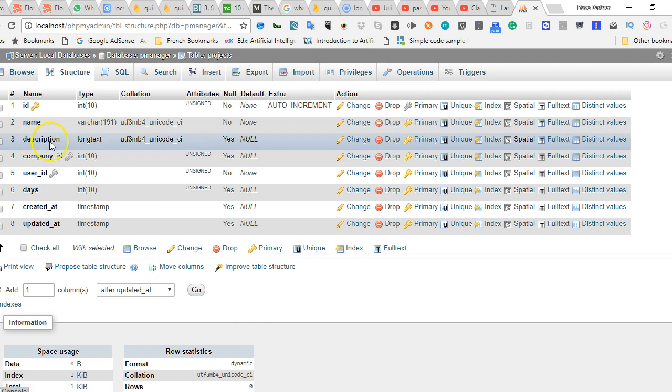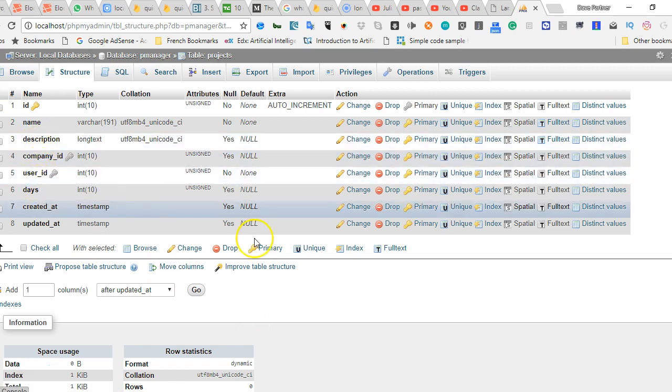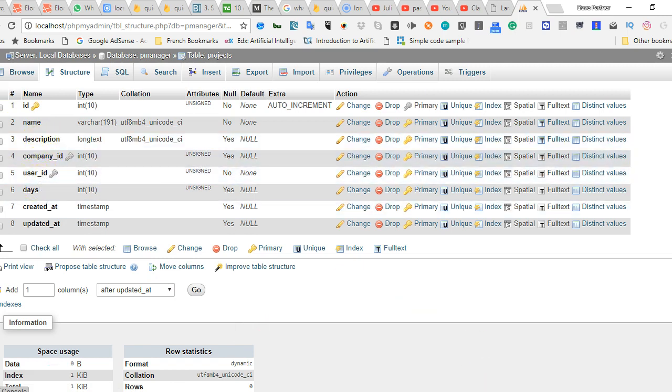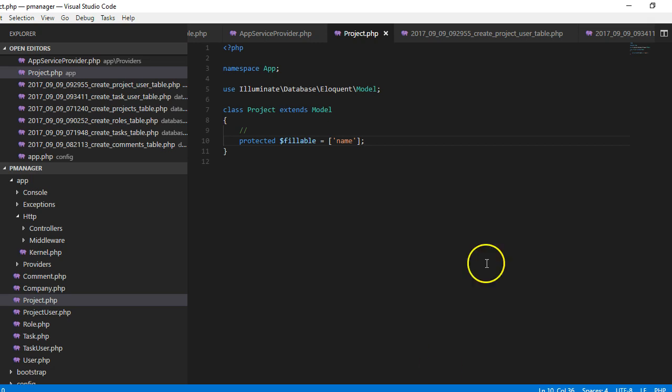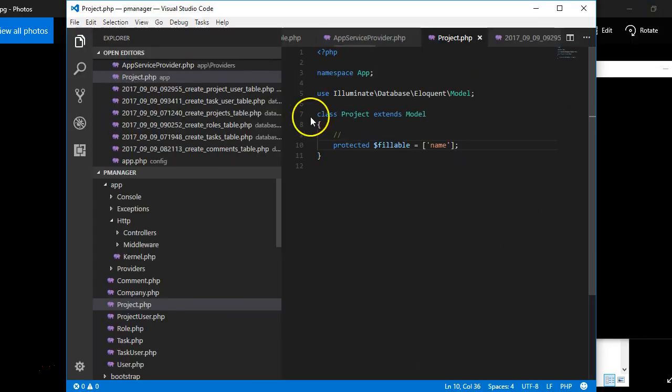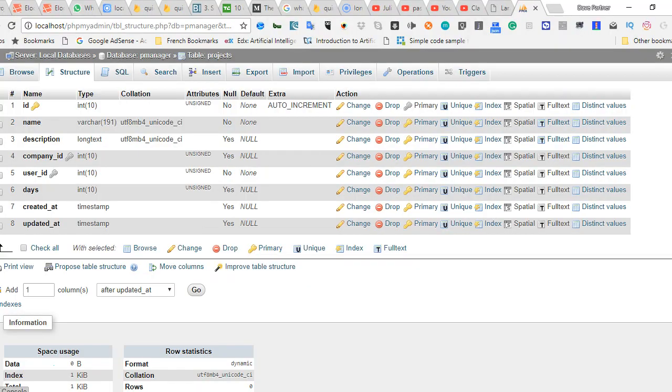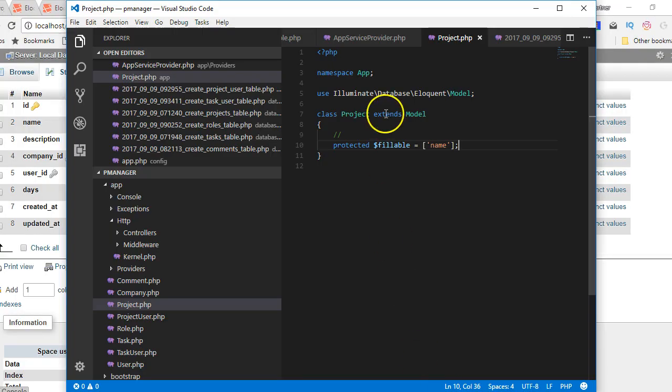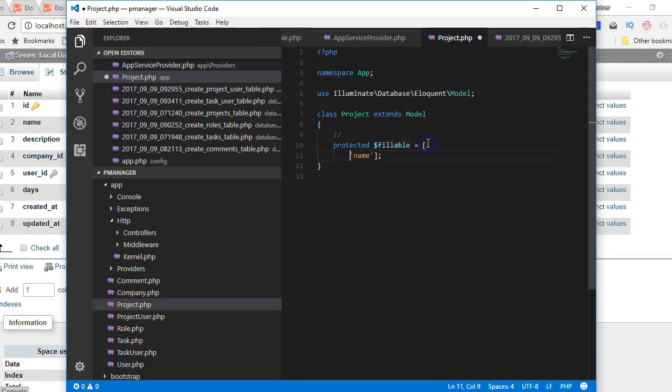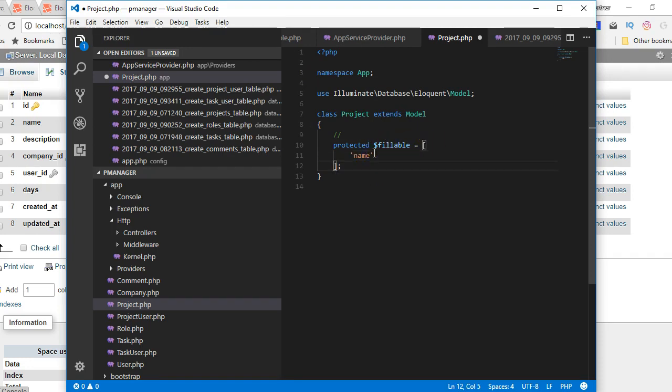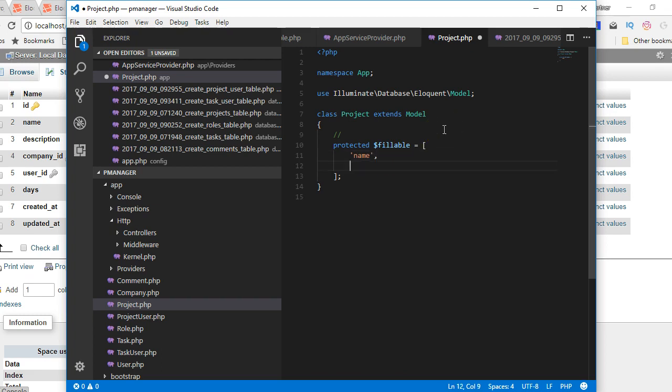Even if the field exists in your database, you can't create a form in your view that somebody can use to fill a field if you've not declared it in your model. So we have to declare all the fields we want to be assignable. A project has a name, then we'll have to add description, company_id, user_id, and so on.